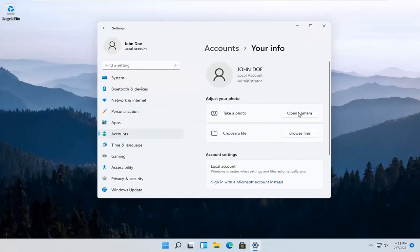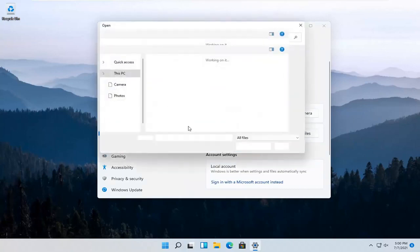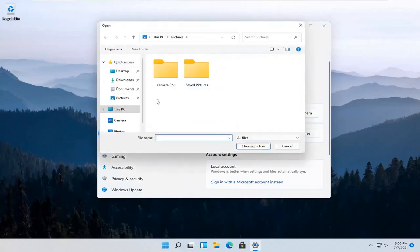Adjust your photo. You can select Open Camera if you want to take a picture. Otherwise, you can select Browse Files for a local photo that's saved on your computer.